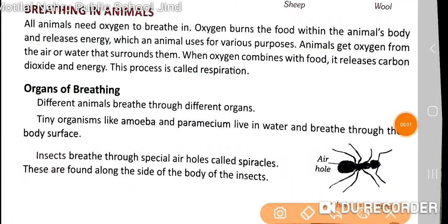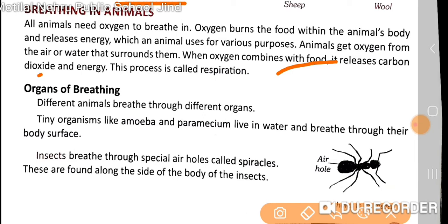Now our next topic is breathing in animals. All animals need oxygen to breathe. Oxygen burns the food within the animal's body and releases energy, which animals use for various purposes. Animals get oxygen from the air and water that surrounds them. When oxygen combines with food, it releases carbon dioxide and energy. This process is called respiration.